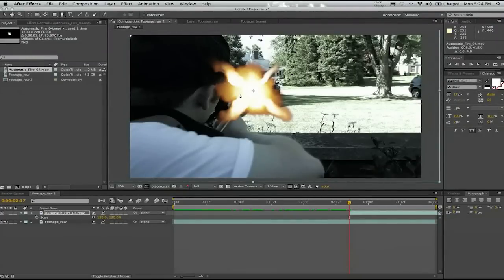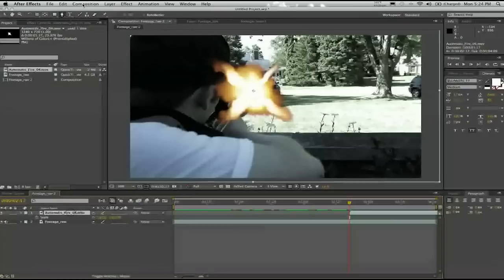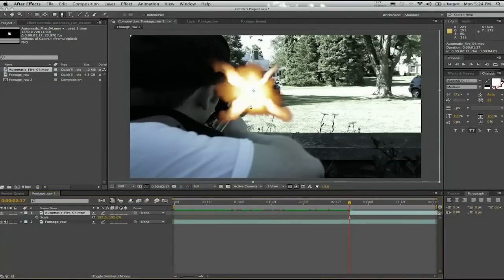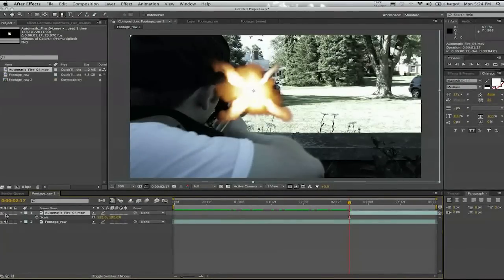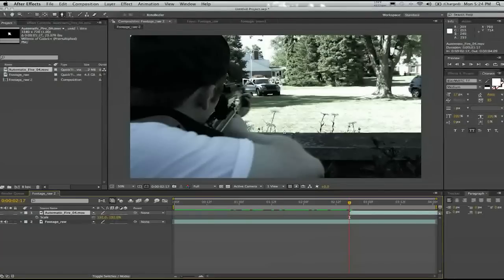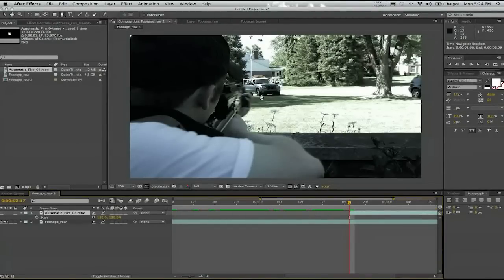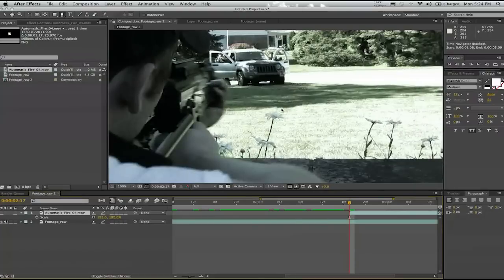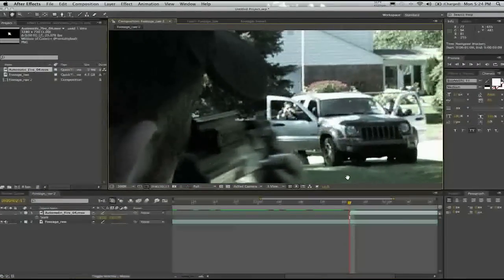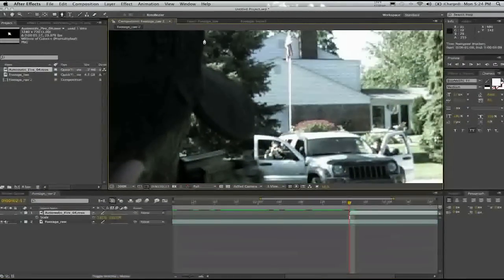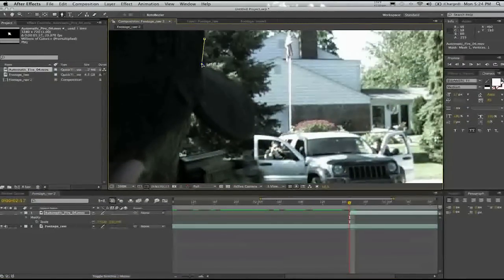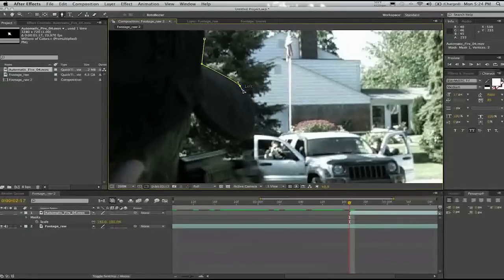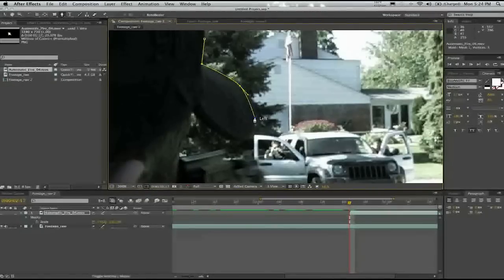But what I do is, with that layer selected, I go and grab the pen tool. And what I like to do is turn it off from here. That way I don't see it but I can see what's going on behind it. And that just makes it easier so I can start drawing out what I don't want to be seen for the muzzle flash.